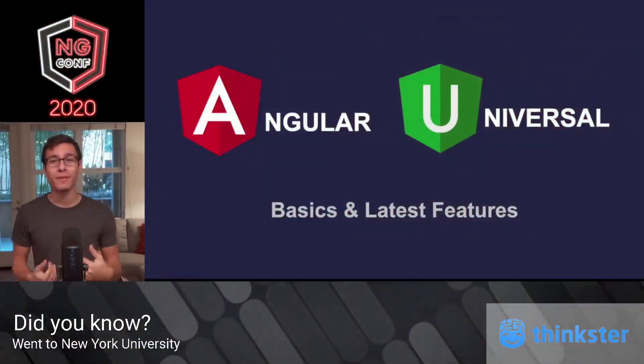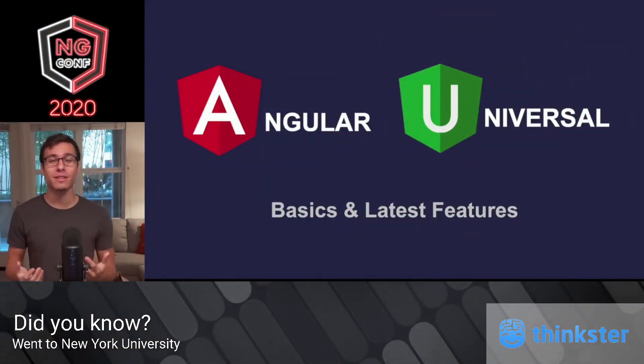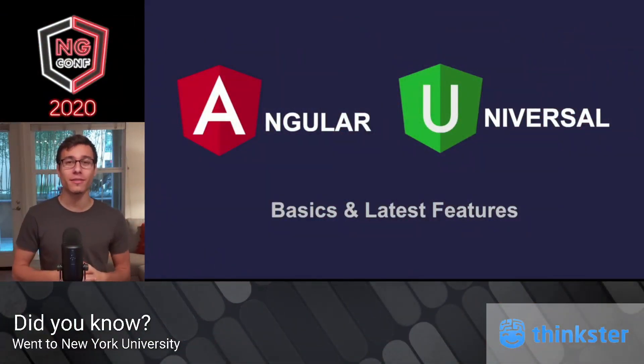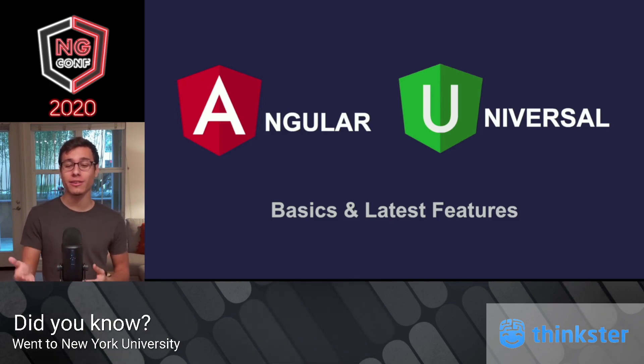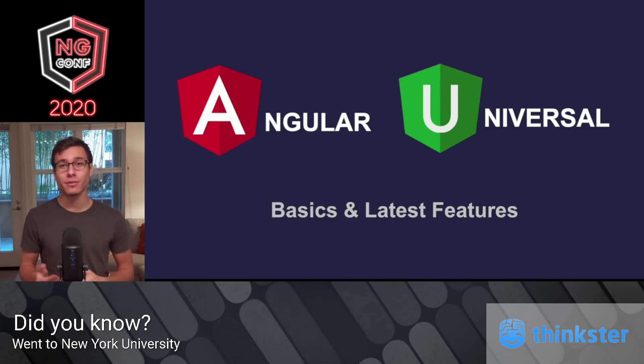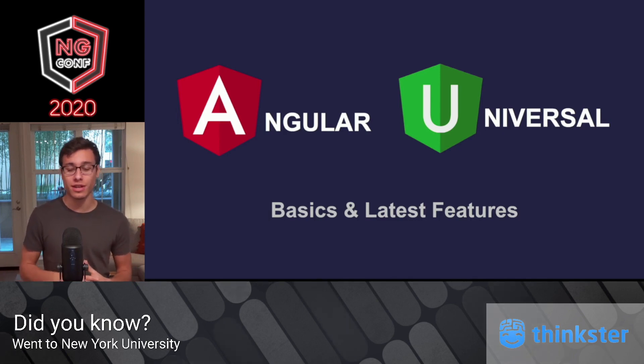Hello everyone, my name is Wagner Maciel, and welcome to this session of ng-conf. Today we're going to be talking about Angular Universal. In particular, we're going to be going over the basics as well as some of the latest features released in version 9.